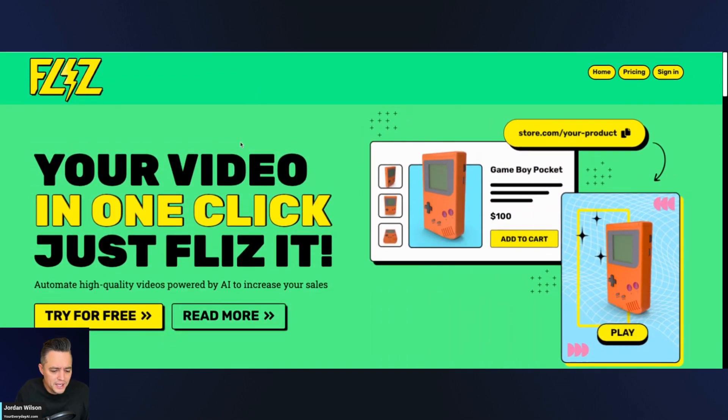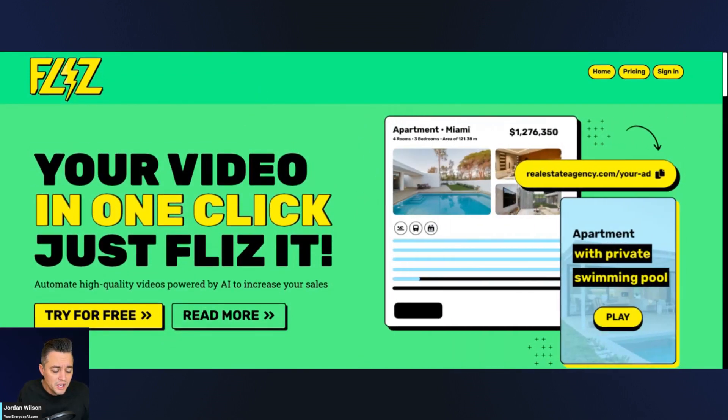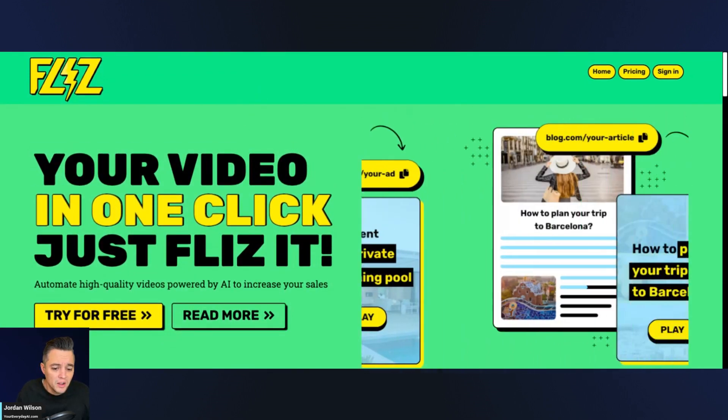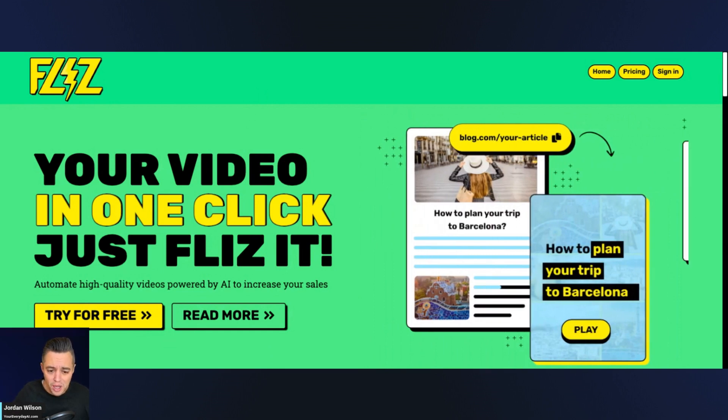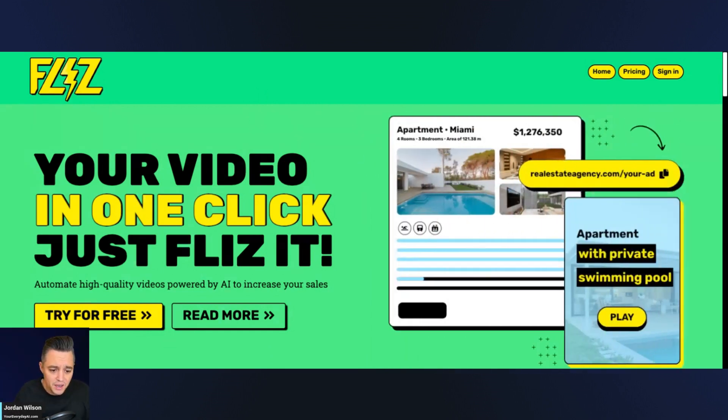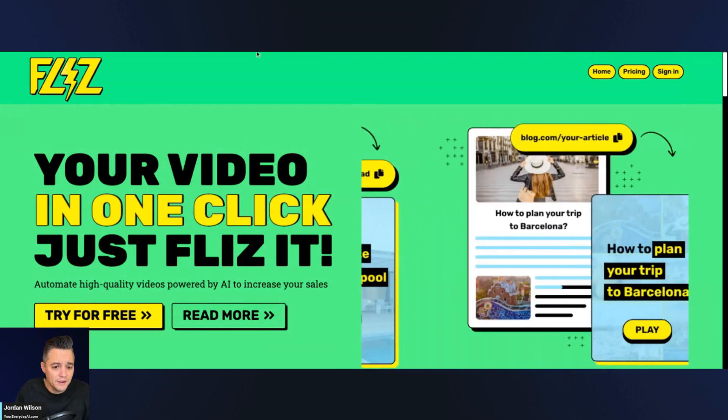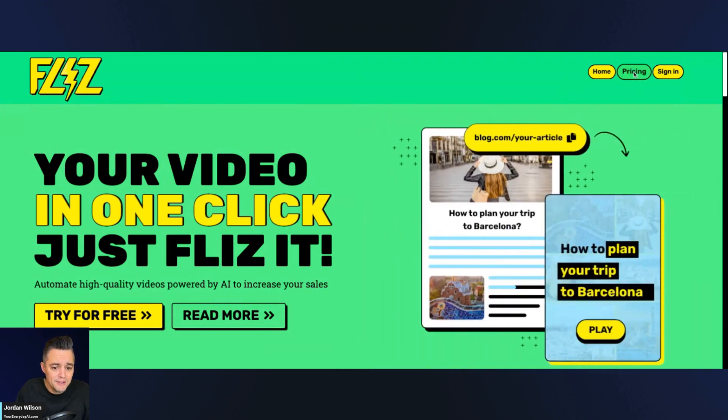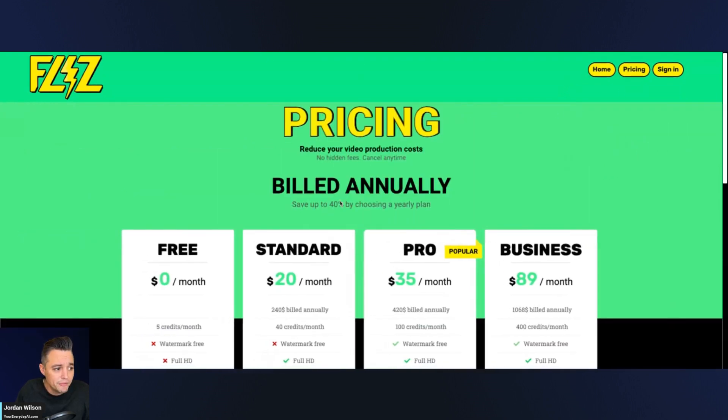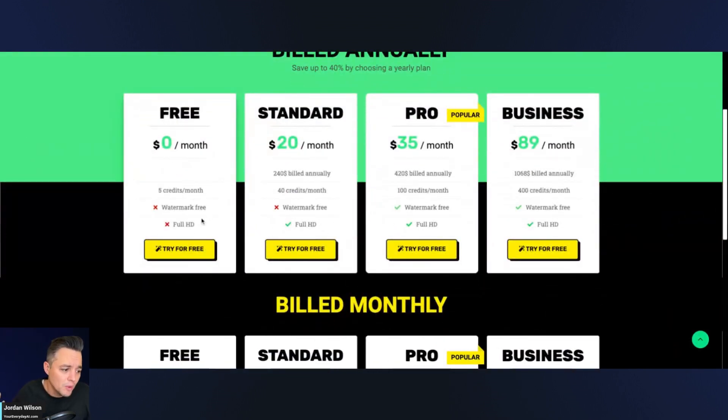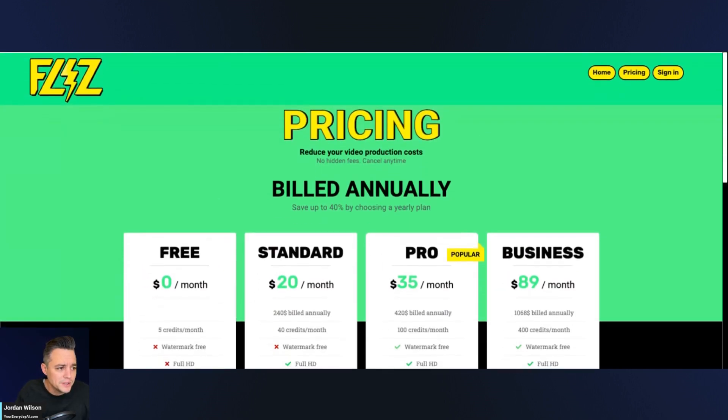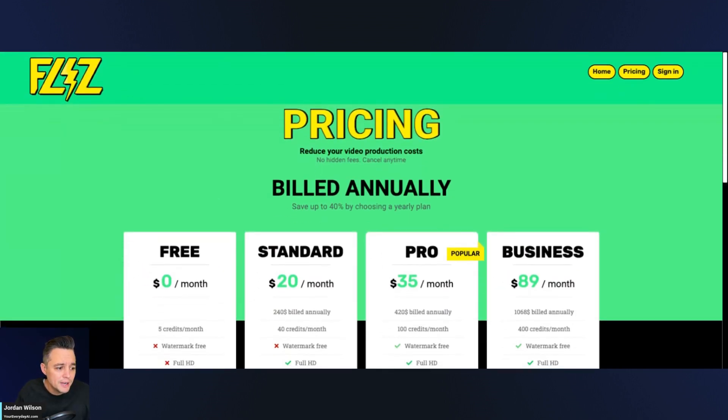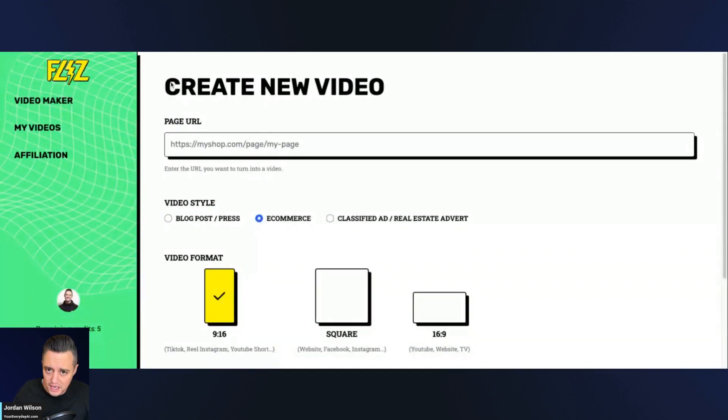All right. So let's go ahead and jump back in and see what this Flizz is all about. So it is supposed to turn your URLs, so your blog posts, your website, et cetera, into a video in one click. So let's find out. So there is a free plan. That's what I am signed up for right now. So there's some limitations. You don't get full HD, you get a watermark, you only get five credits a month, but it's enough to try it out. So that's what we're going to do. I signed up for an account. It was pretty easy.